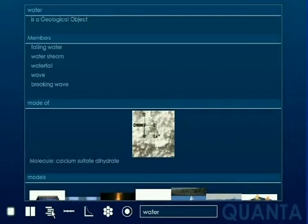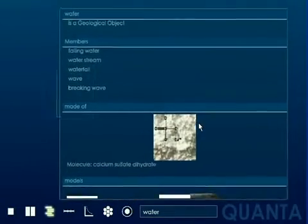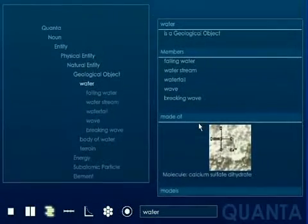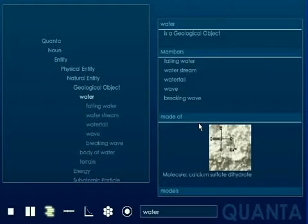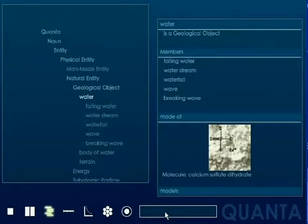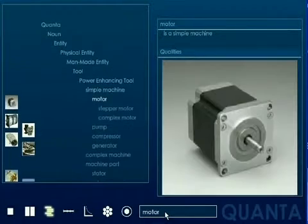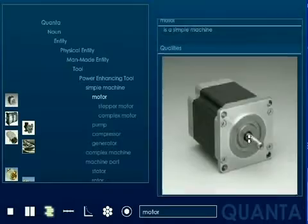Quanta contains multiple hierarchies. If we examine motors, we can trace the parts from which they are made. Parts can be traced to materials which can be traced to compounds and atoms.